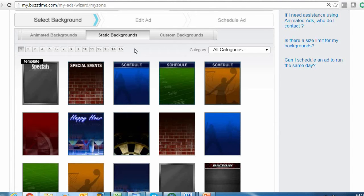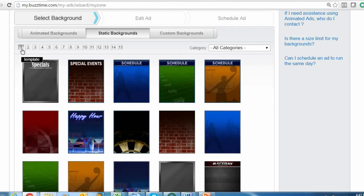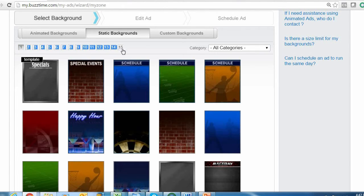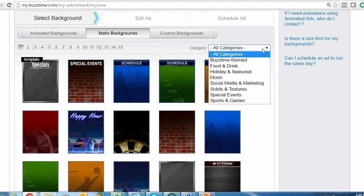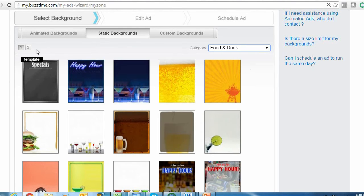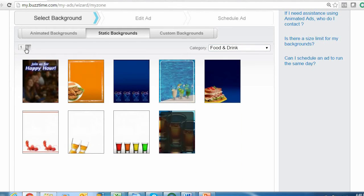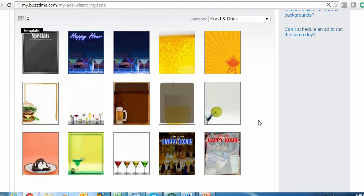For this example we're going to select a static background. We're going to create a happy hour background for our BuzzTime location. As I'm sure you noticed, above the backgrounds we have about 15 pages worth of backgrounds you can choose from, so that's a lot. To help narrow down our options, I'll go to this category drop-down menu and select Food and Drink, since that's usually what happy hour is all about. This narrows down our options to all of our food and drink themed backgrounds. A couple of these selections are specifically for happy hour, so I'm going to go ahead and go with this one here.